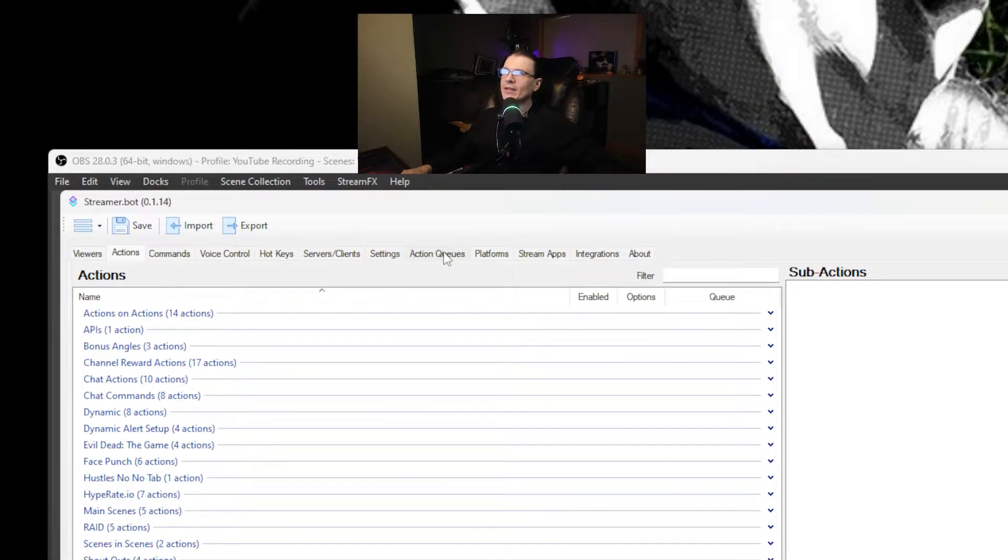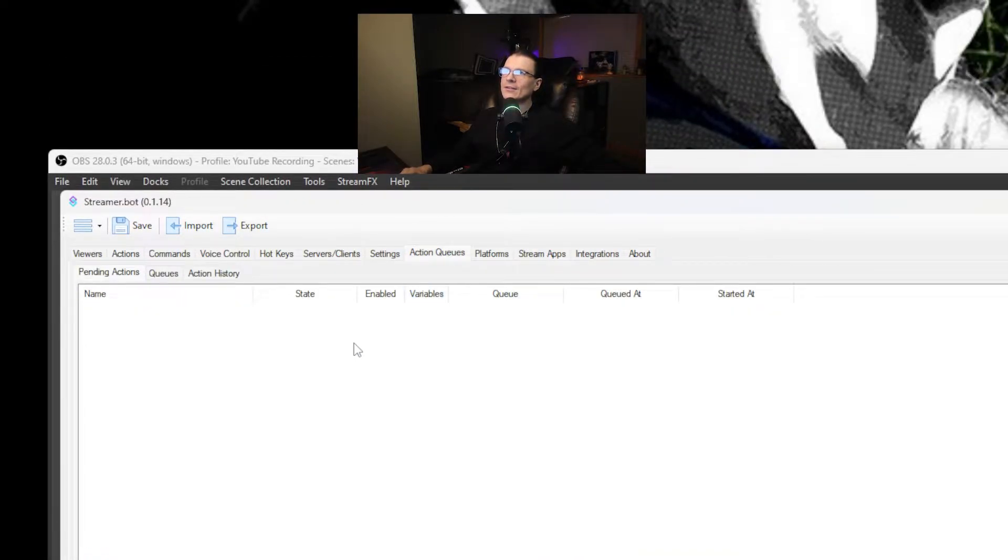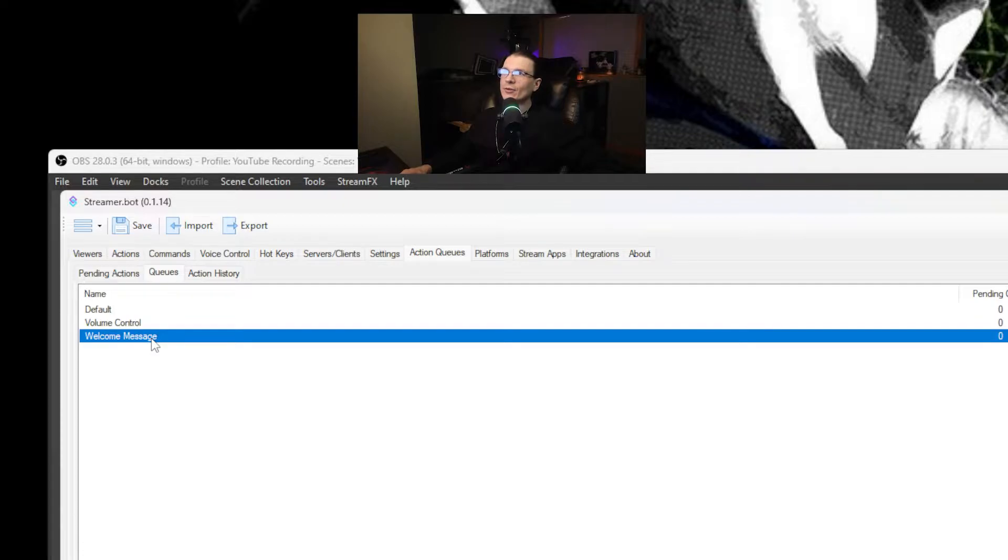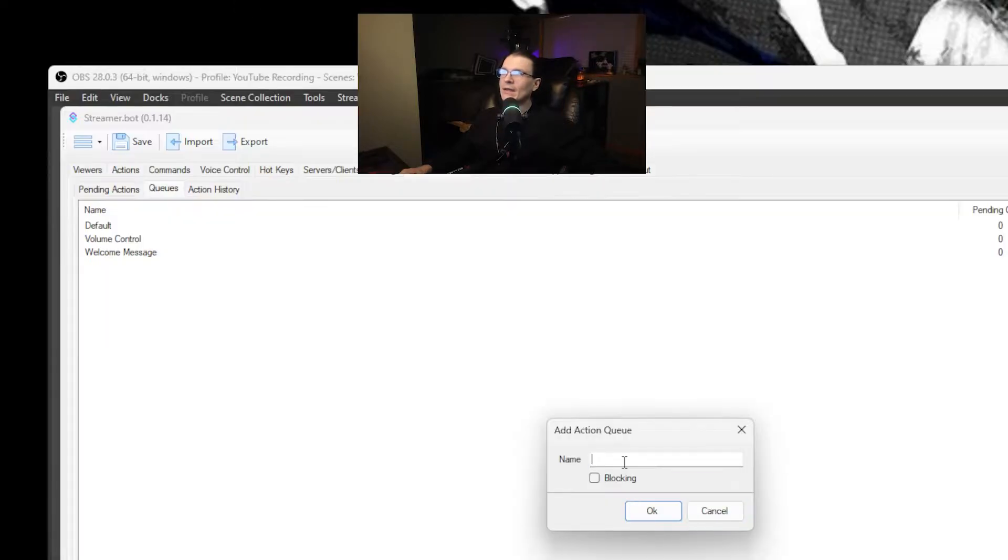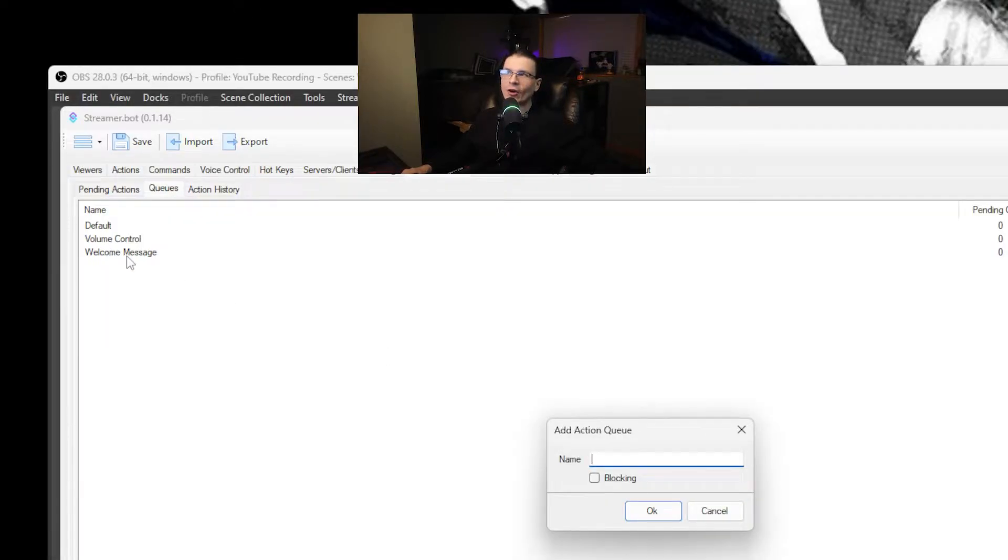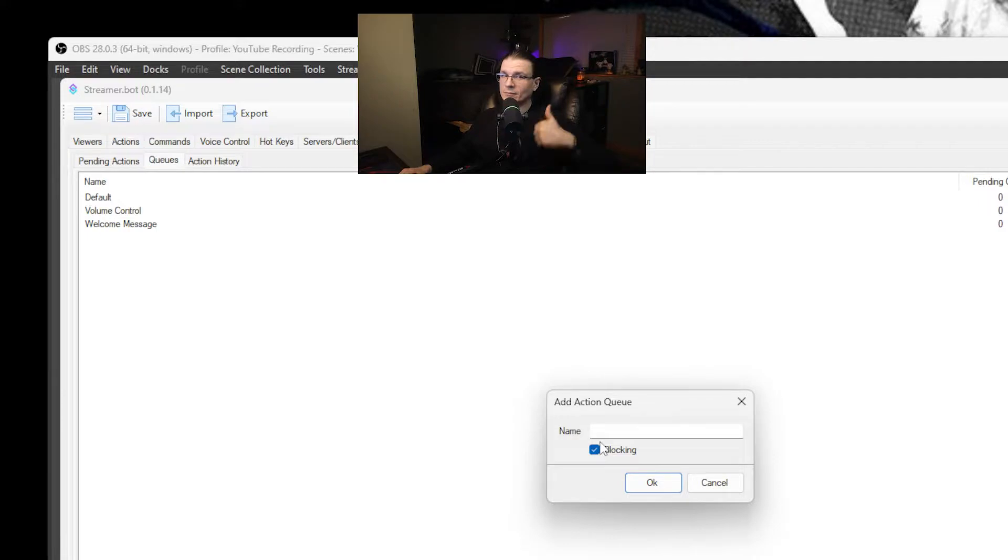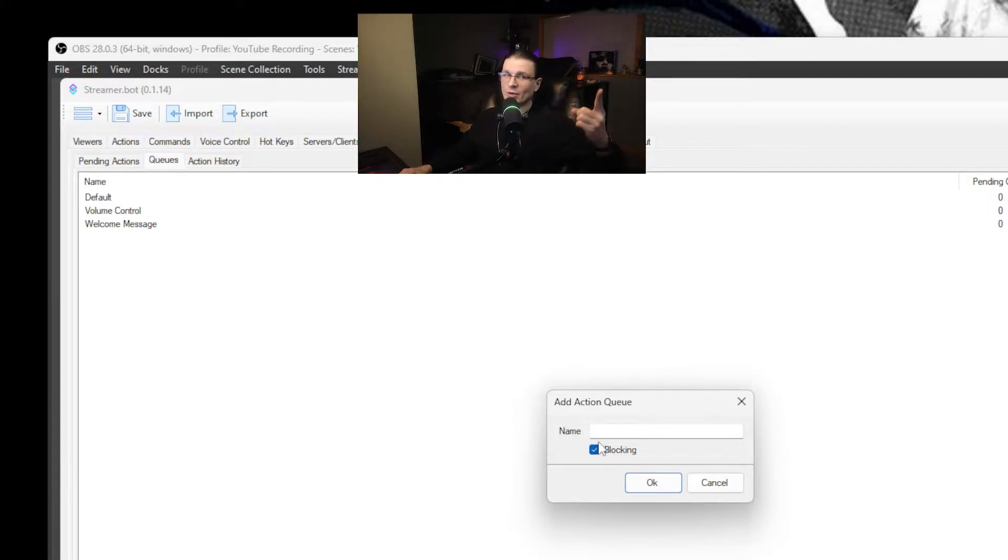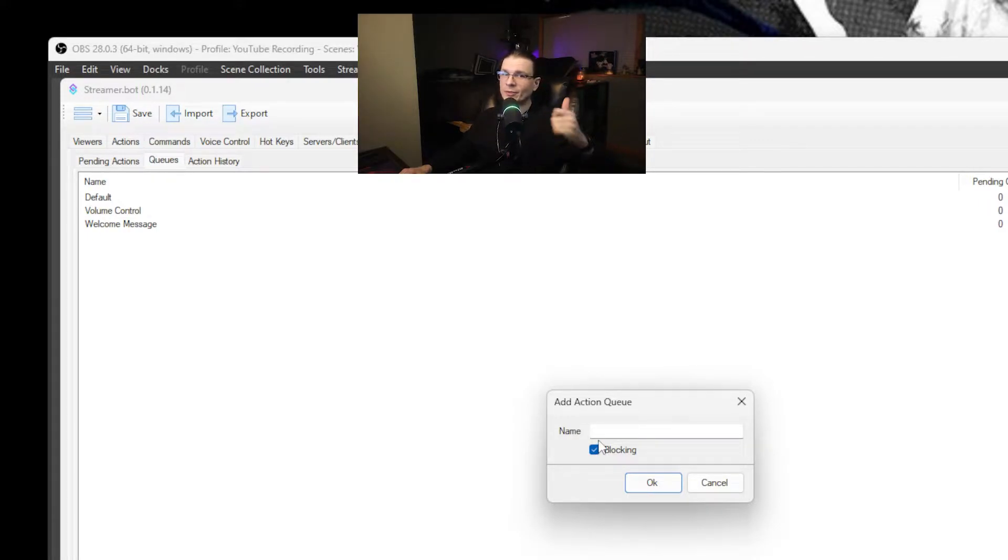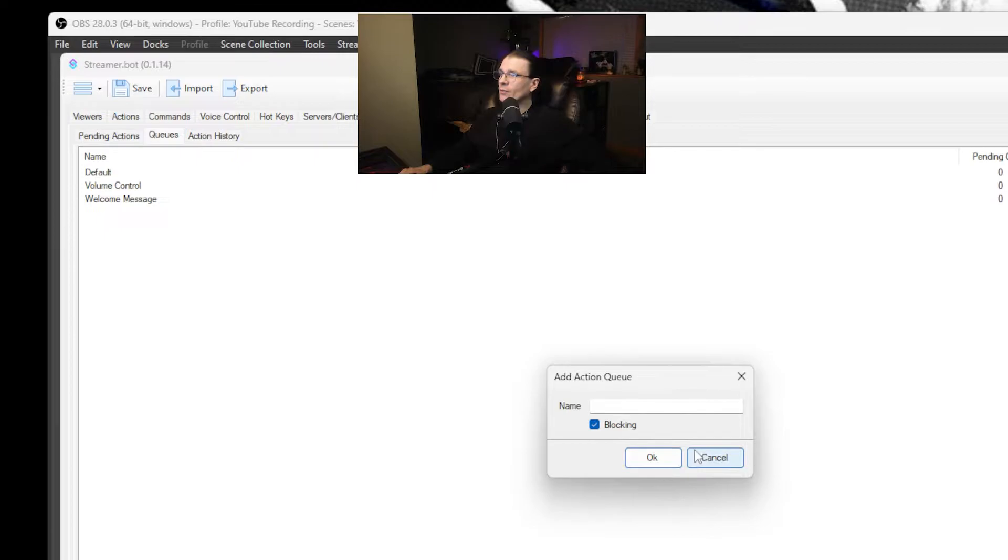So at the top of Streamer Bot yet again there's an action queues tab. Select queues. Add a new queue. And then name it welcome messages. You can see I already have mine. And then turn blocking on. Are you still following? I hope so. If not just re-watch the video. Pause it when you need to.